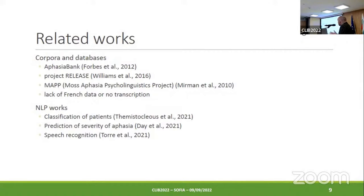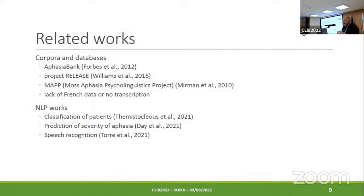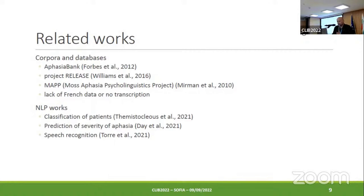About the related works, there are a lot of works about corpora and databases. I cite only AphasiaBank, Project Release, and Project Most Aphasia Psycholinguistic Project. In all these projects, the presence of French — because we want to work on French — is not very high, or there is no transcription for the data. In terms of natural language processing works, there are works on classification of aphasia types — Broca aphasia, Wernicke aphasia — the prediction of a level of severity of aphasia, and also works on speech recognition.